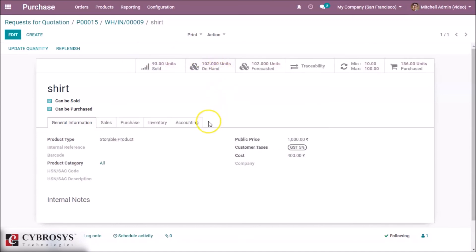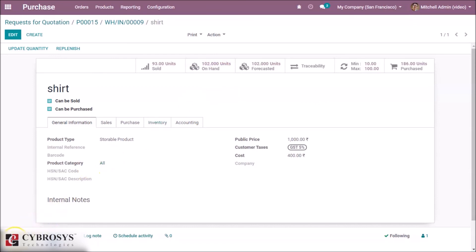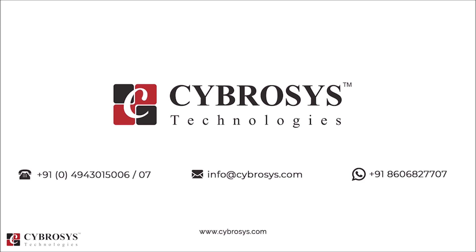This is how a reordering rule is done in Odoo. Thank you for watching. If you are interested in knowing more about this, or looking for any Odoo implementation or customization in your business, drop your request to info@cybrosys.com.